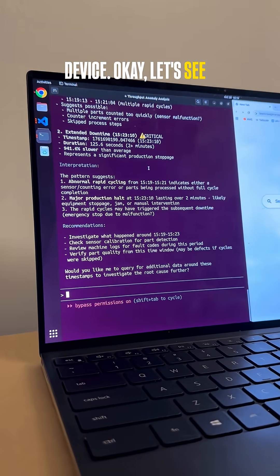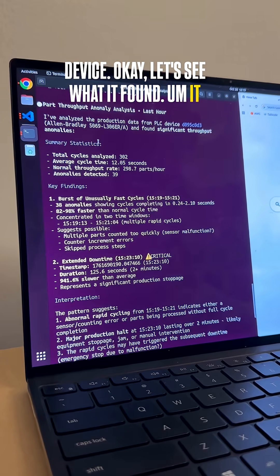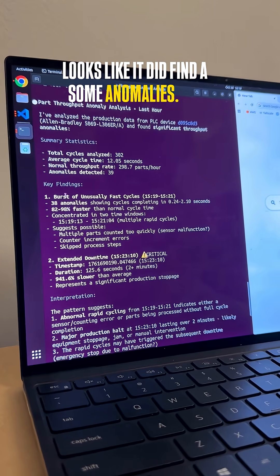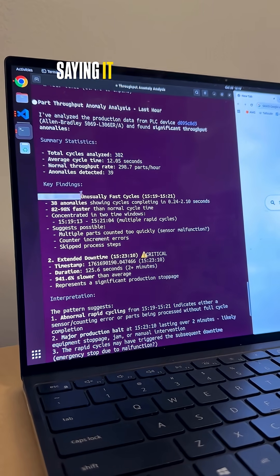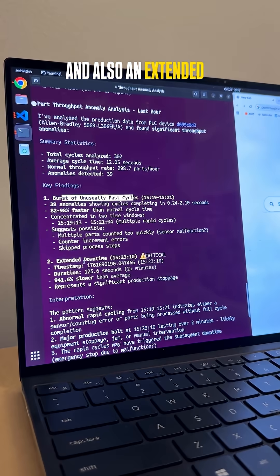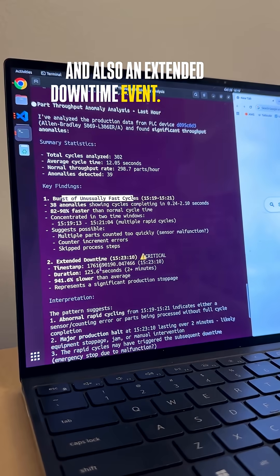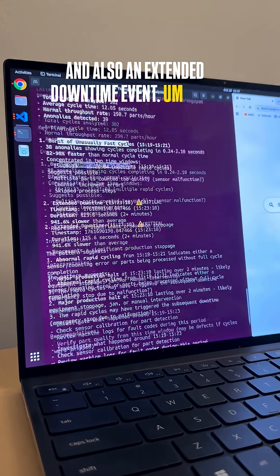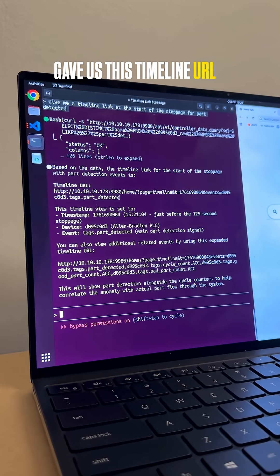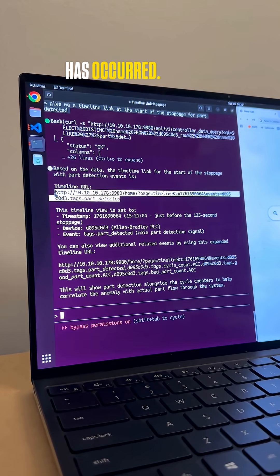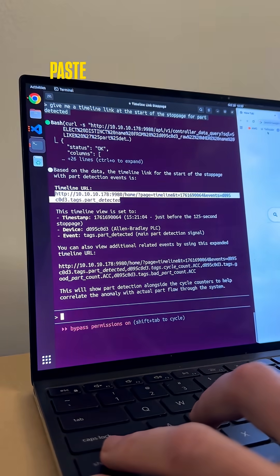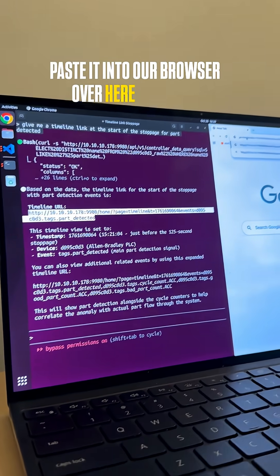Let's see what it found. It looks like it did find some anomalies — it's saying there was a burst of unusually fast cycles and also an extended downtime event. It gave us a timeline URL of when the fault occurred, so I'm going to copy this and paste it into our browser.